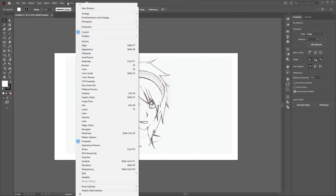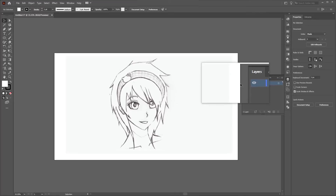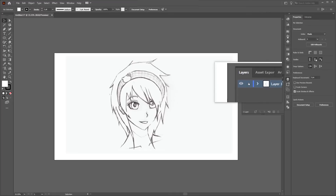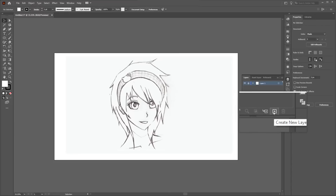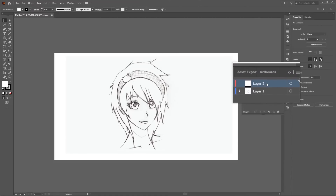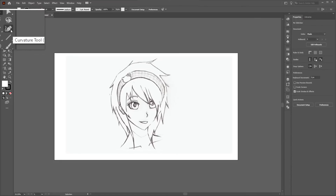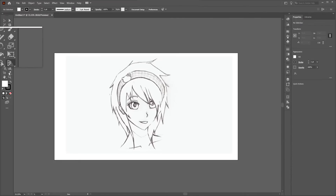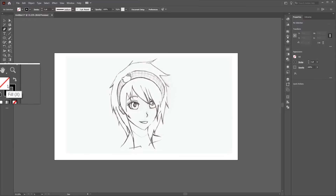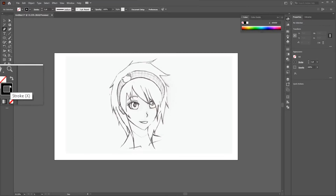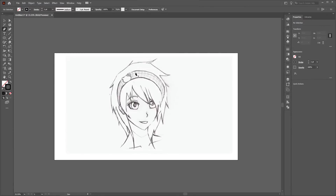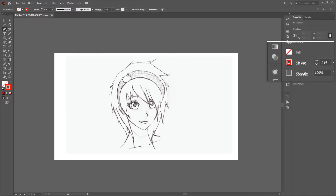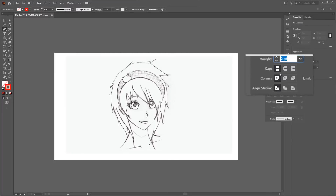Go to Window, then Layers. Place the base sketch on the bottom layer and lock the sketch layer by pressing next to the eye icon. Create a new layer, then on the new layer take the Pen tool or Curvature tool. Make sure only the stroke is selected and disable fill. Change the stroke color to red so you can see it clearly, change stroke size to 2 points, and set the style to round cap.